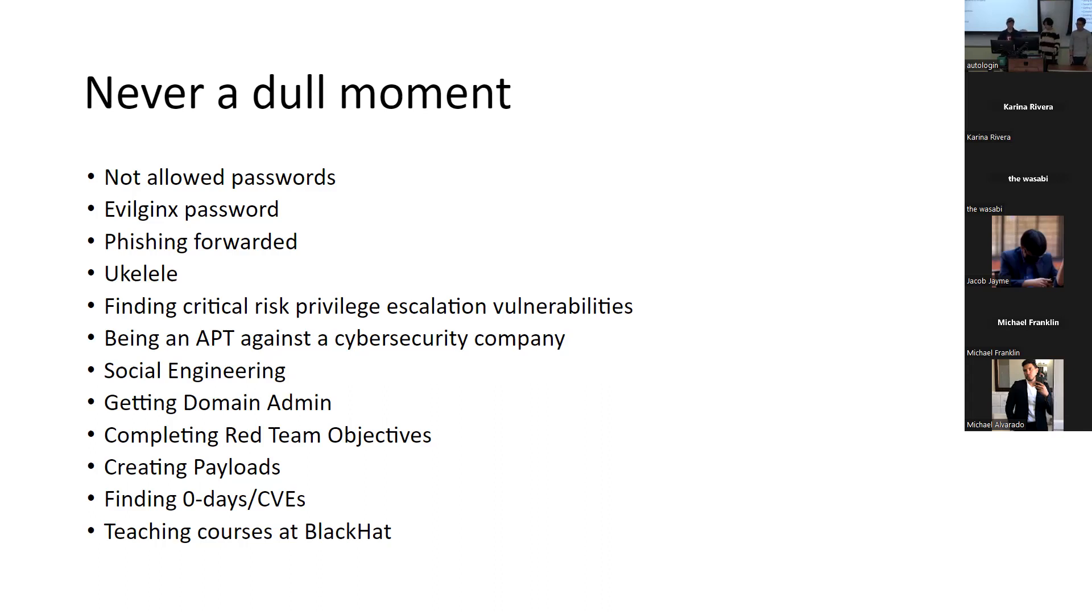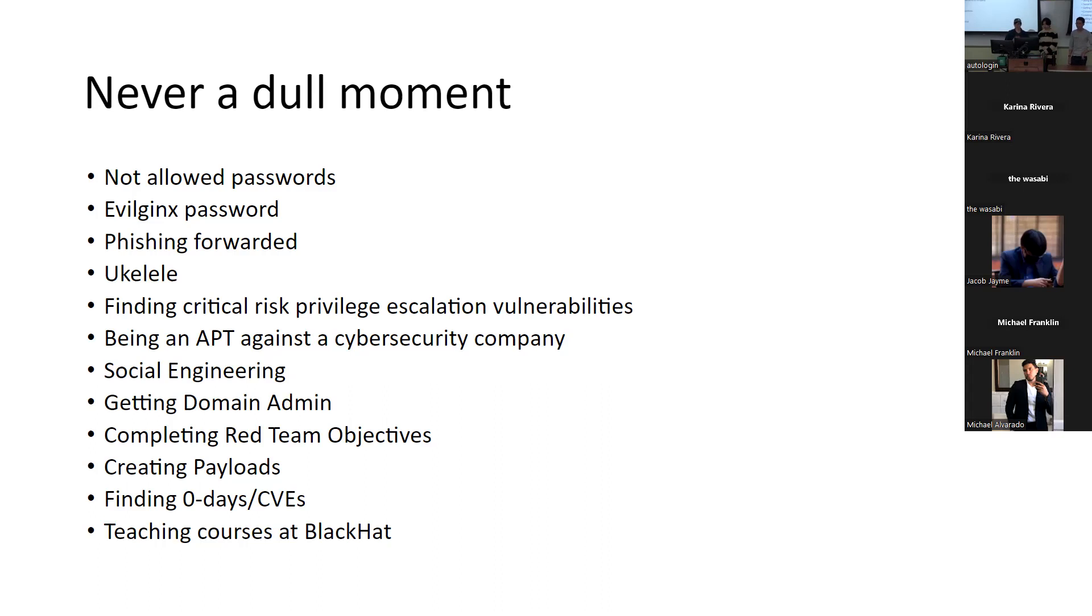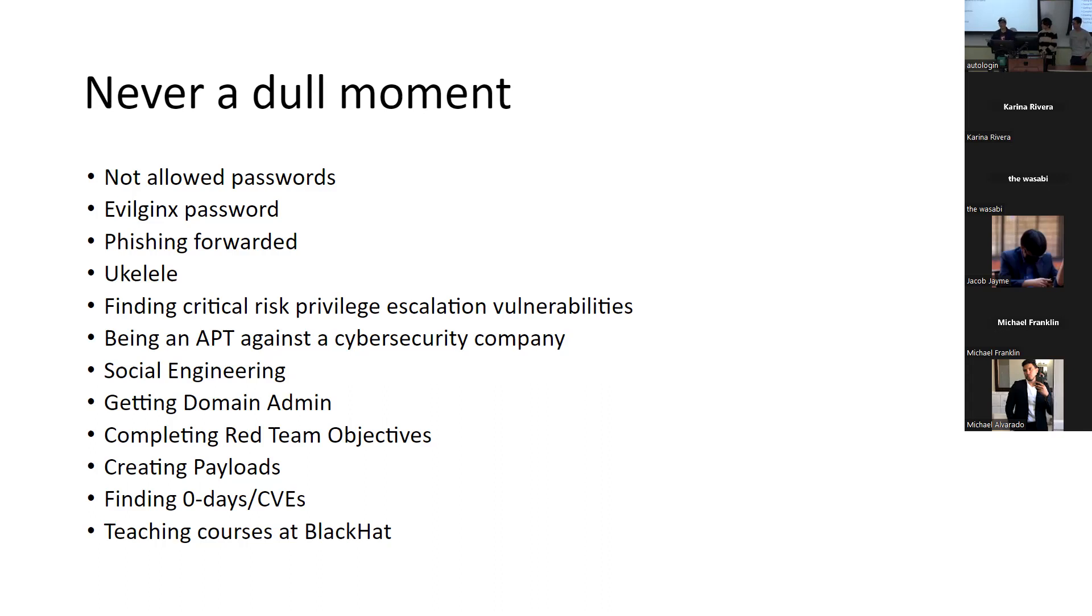I would say 90% of the time, if we were to search the word password in any company SharePoint, there's going to be something, like a username and password, not always valid, but it's something we look for. For this particular client, we found a document that said, like passwords that are not allowed for the company. And I'm not going to say the password cause it's going to give away who it is, but just imagine like Cal Poly Pomona, a password like Bronco one, two, three, right? That's like not allowed passwords. So we're like, okay, well, let's just spray the password because it seems like it could be possible, but they say it's not allowed.